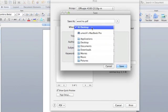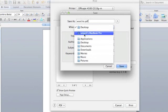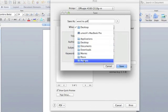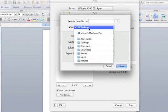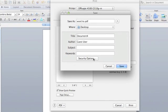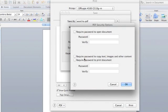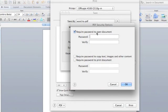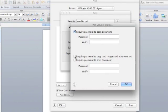I'm going to save it on my desktop. You can save it wherever you want to. This is the security option. I'm not going to use this option for now, I'm just showing you that you can use these options.